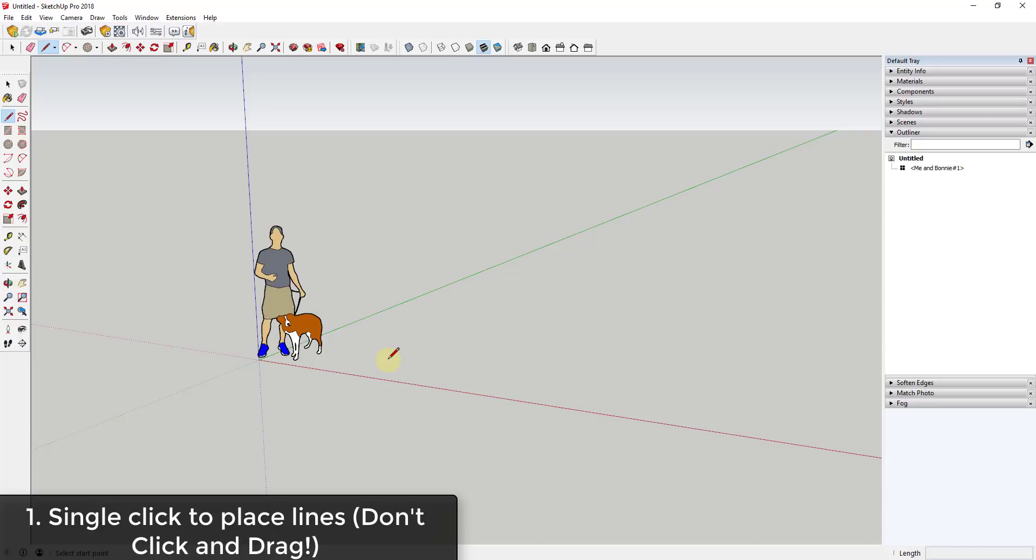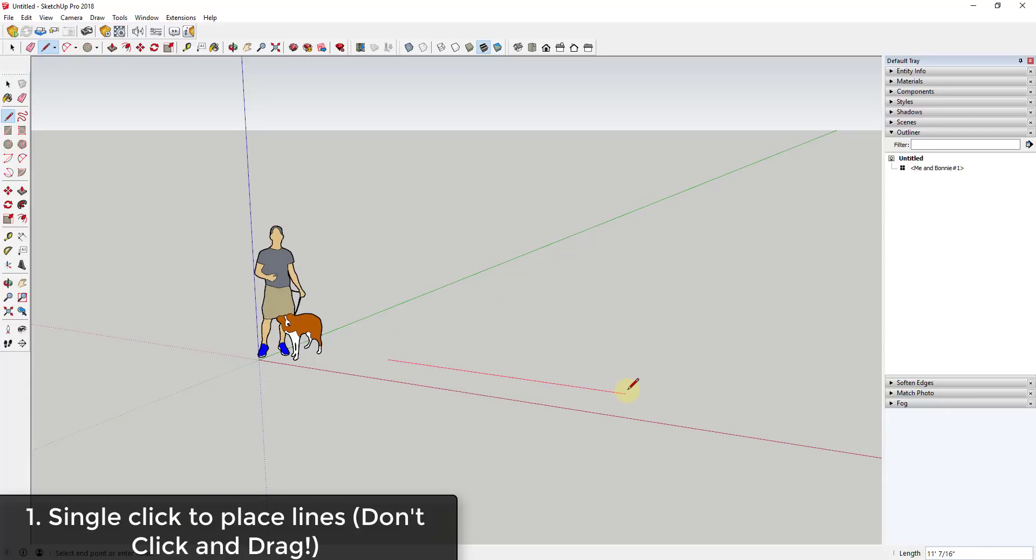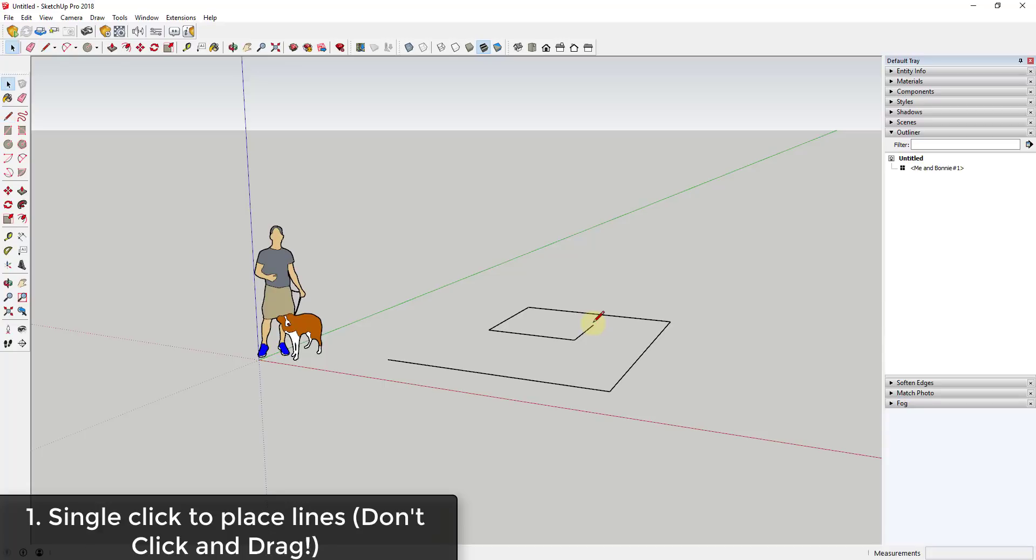Instead what you want to do is single click and then move your mouse. You can see how now I'm not holding the mouse button down anymore and I can move this around wherever I want. The nice thing about this is it allows me to create continuous lines just by single clicking over and over again. So that's a big tip - don't click and drag when you're using tools, especially the line tool in SketchUp.